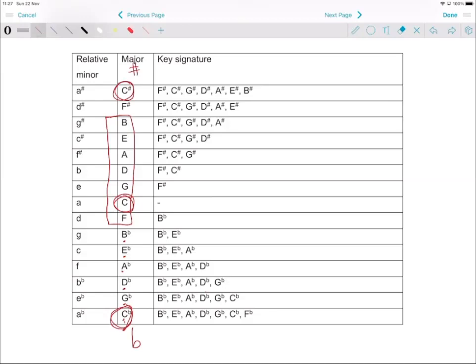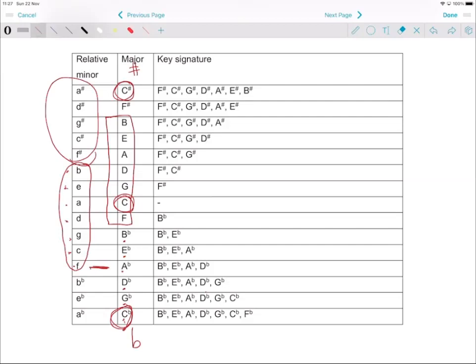For minor keys, remember that F minor starts there. You can circle that — 'Charles Goes Down And Ends Battle' without sharps and flats, then fresh again with sharps. The flat minors have a flat added to the name. For each major you just take one away — C major has nothing.